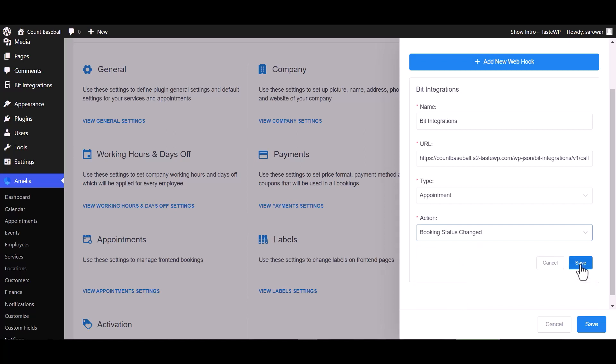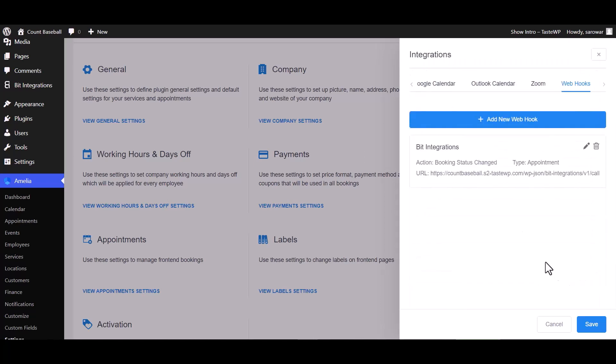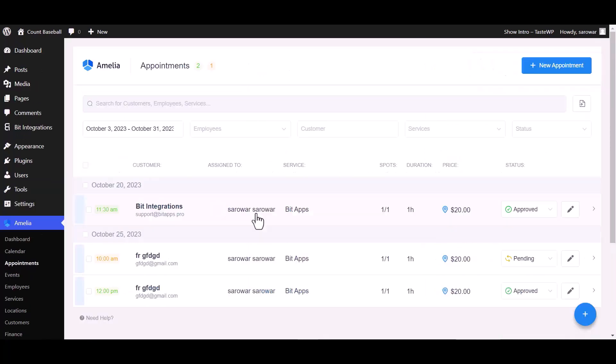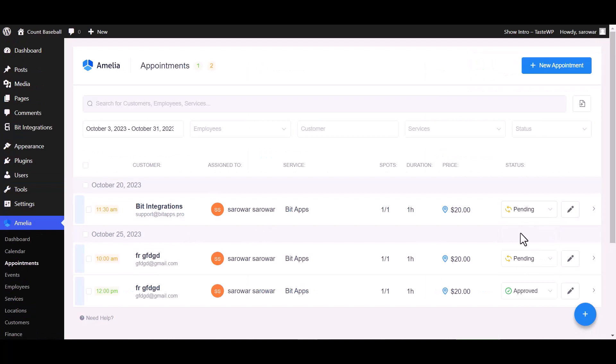Save. To fetch data, go to appointment and change the status of the appointment from approved to pending. Go to the integrations dashboard. Data fetched successfully.